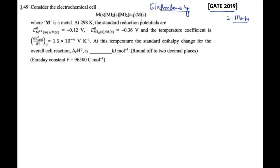The question gives a cell reaction where M is some metal. At 298 K, the standard reduction potentials are given: the reduction potential for the free metal is minus 0.12 V, and the reduction potential for the metal iodide is also given. The temperature coefficient is given as (∂E°/∂T) at constant P equals 1.5×10⁻⁴ V/K. The question asks for the standard enthalpy change ΔH° for the overall cell reaction in kJ/mol, rounded to two decimal places, using Faraday's constant F = 96500 C/mol.